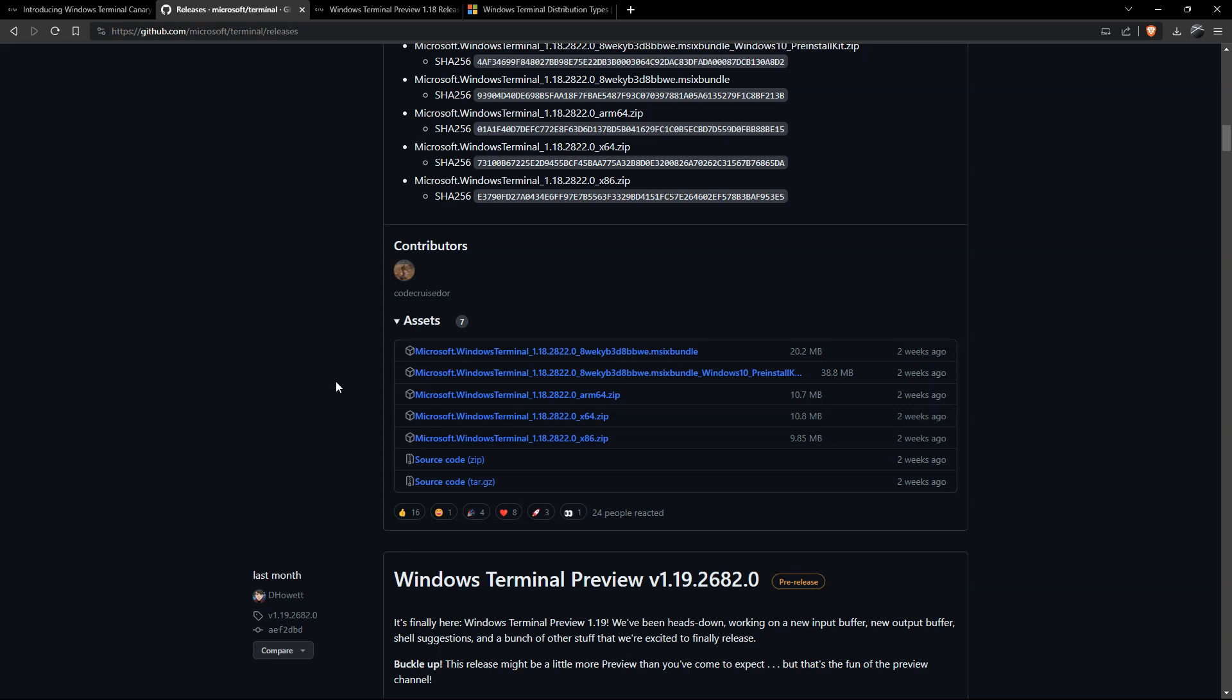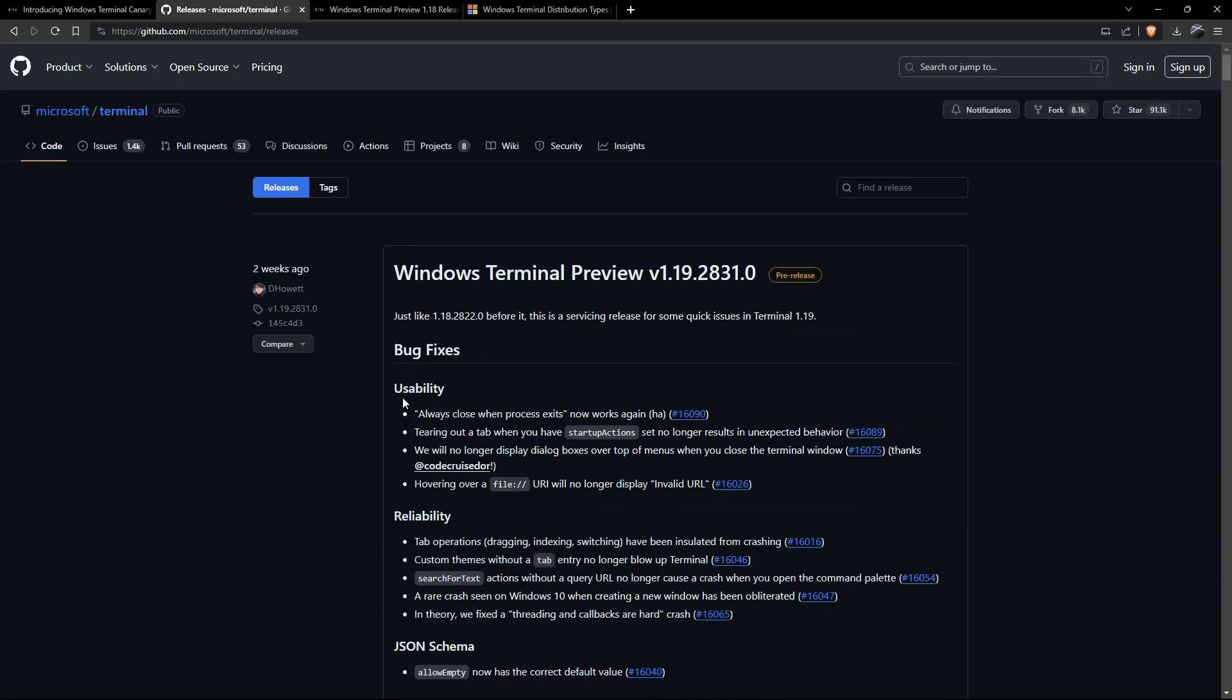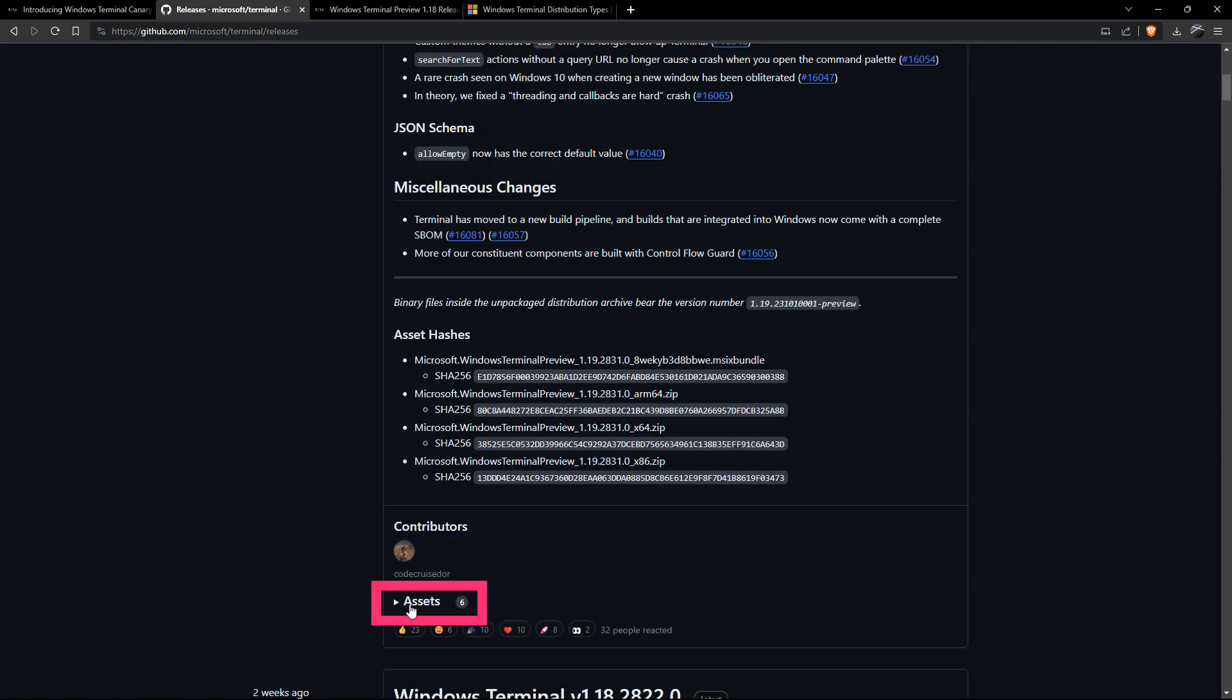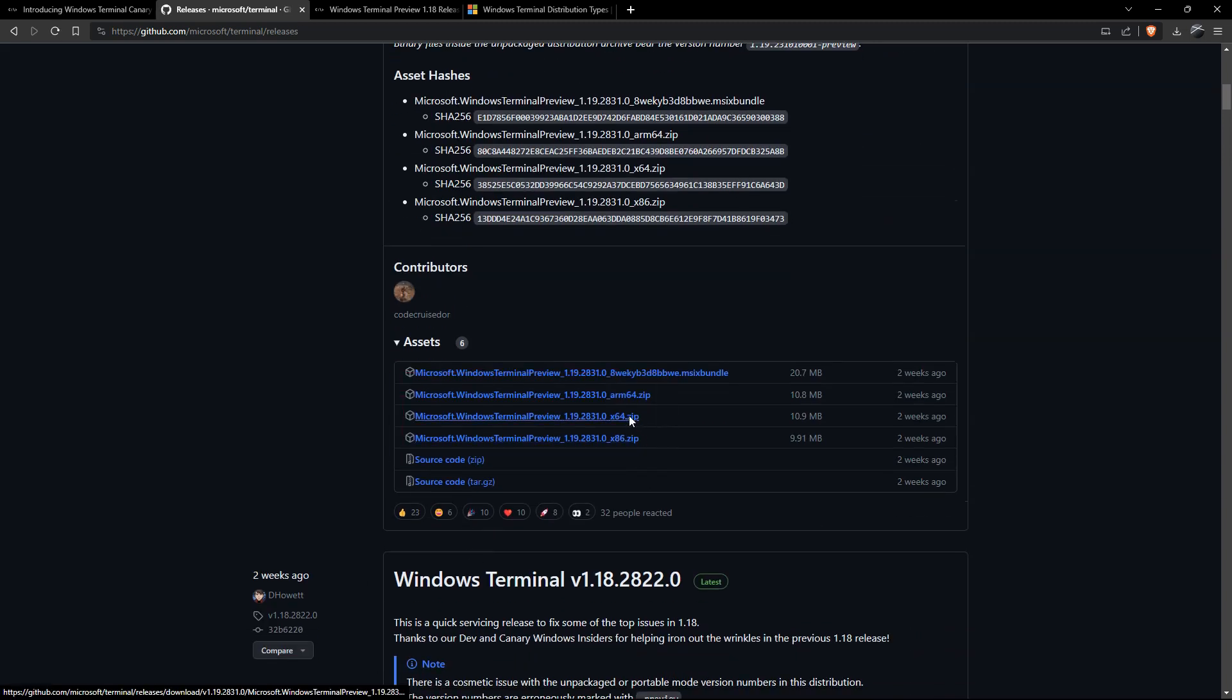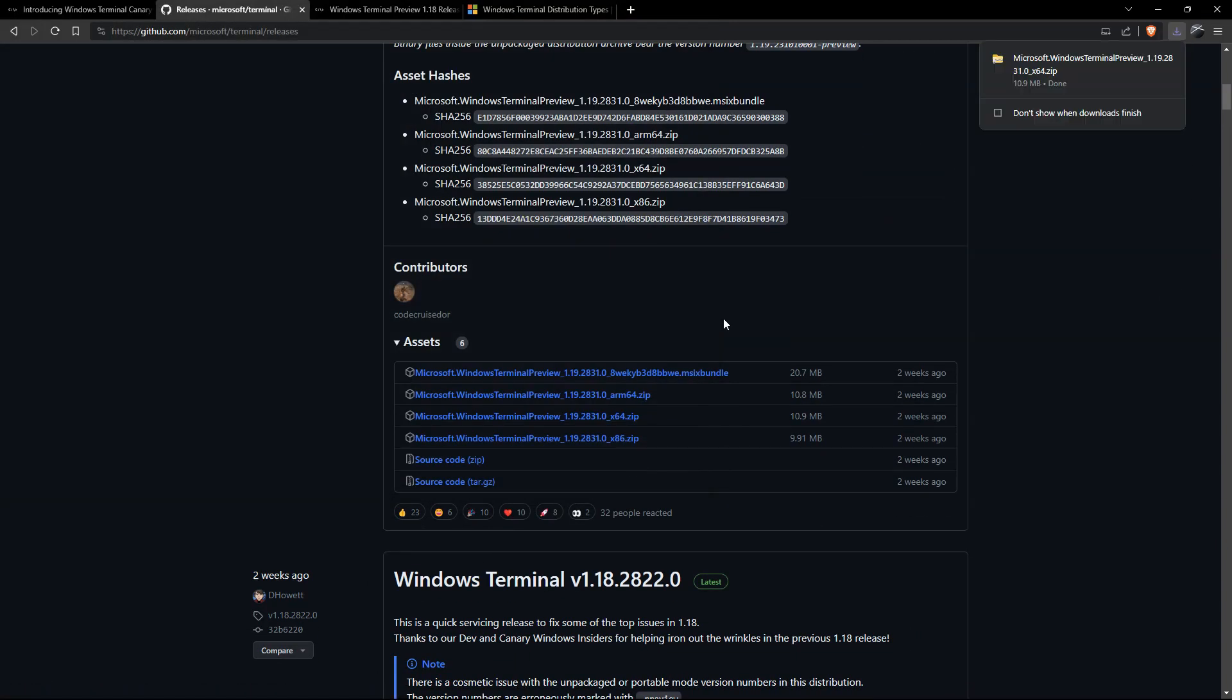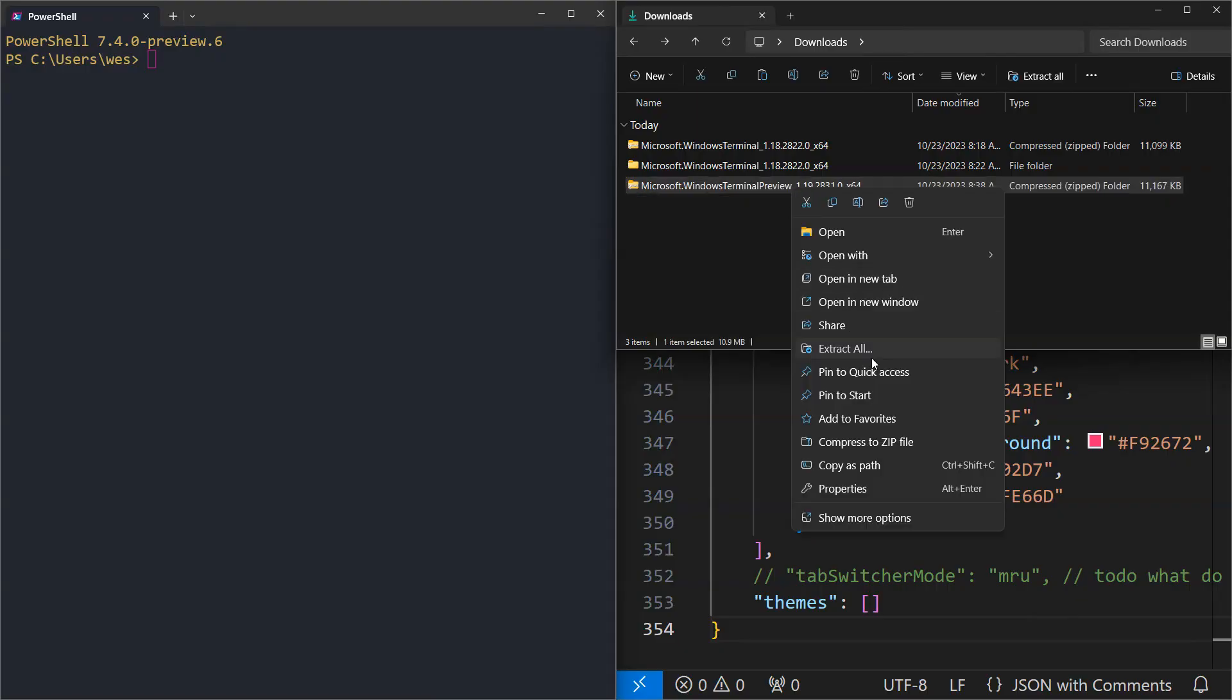If I want to update, I can grab a newer version of Terminal, for example 1.19. I can scroll down here under assets, grab the portable version, and save that to the downloads directory. I've now got that new version right here and I'll go ahead and extract that as well.